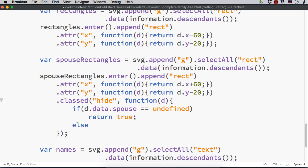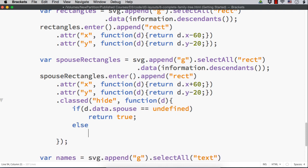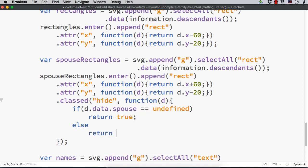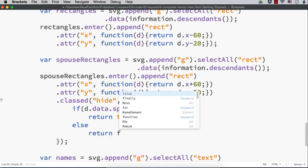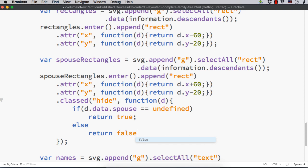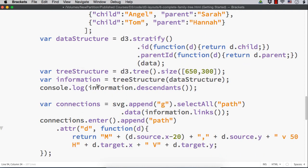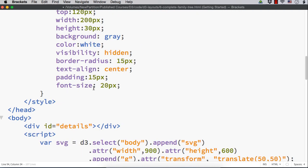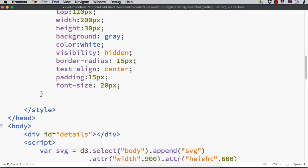Else, which means that it is not undefined. In that case, it should be displayed. return false. And in the hide class, we need to set visibility to hidden.